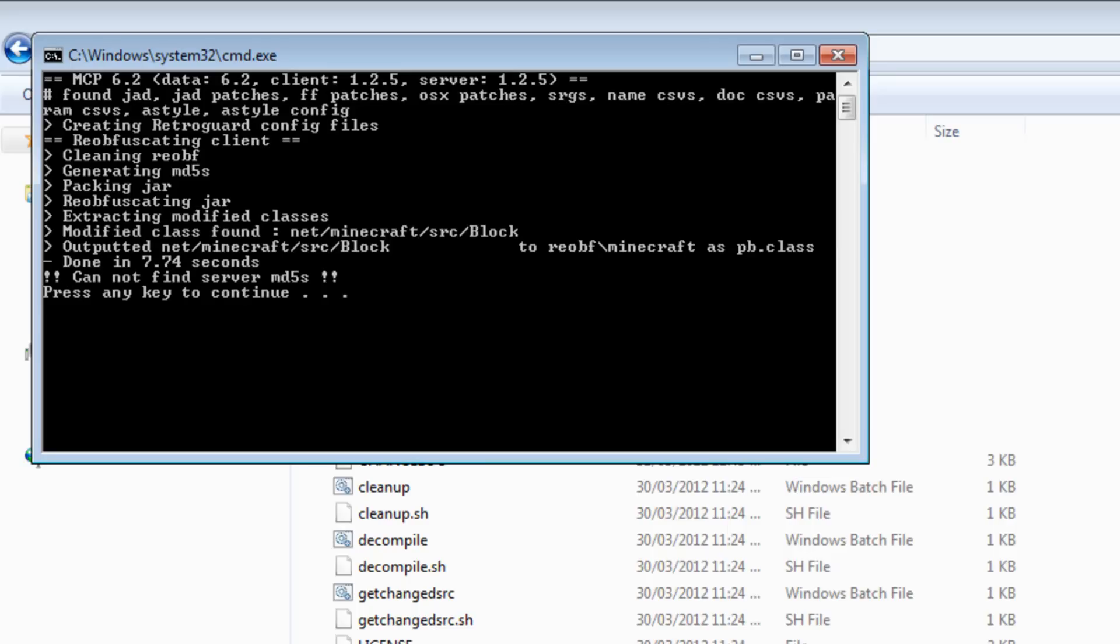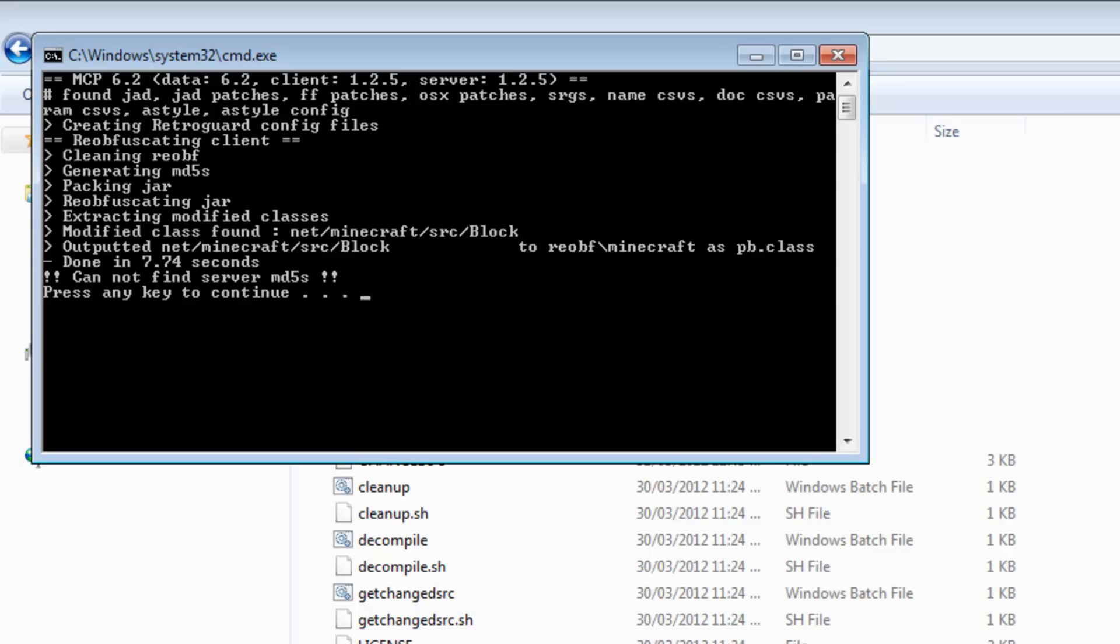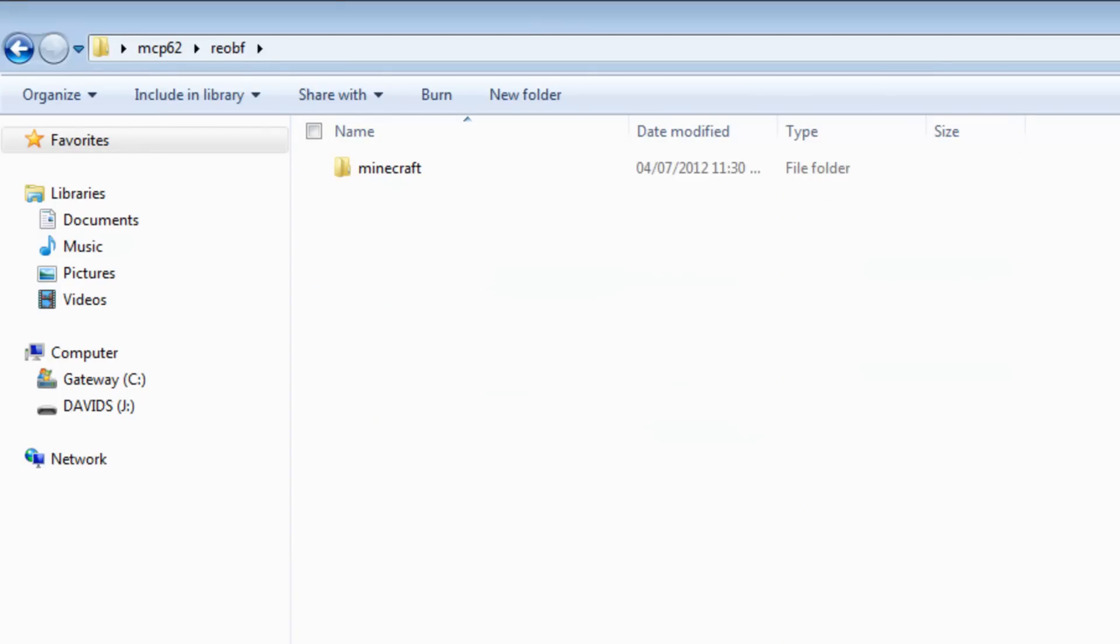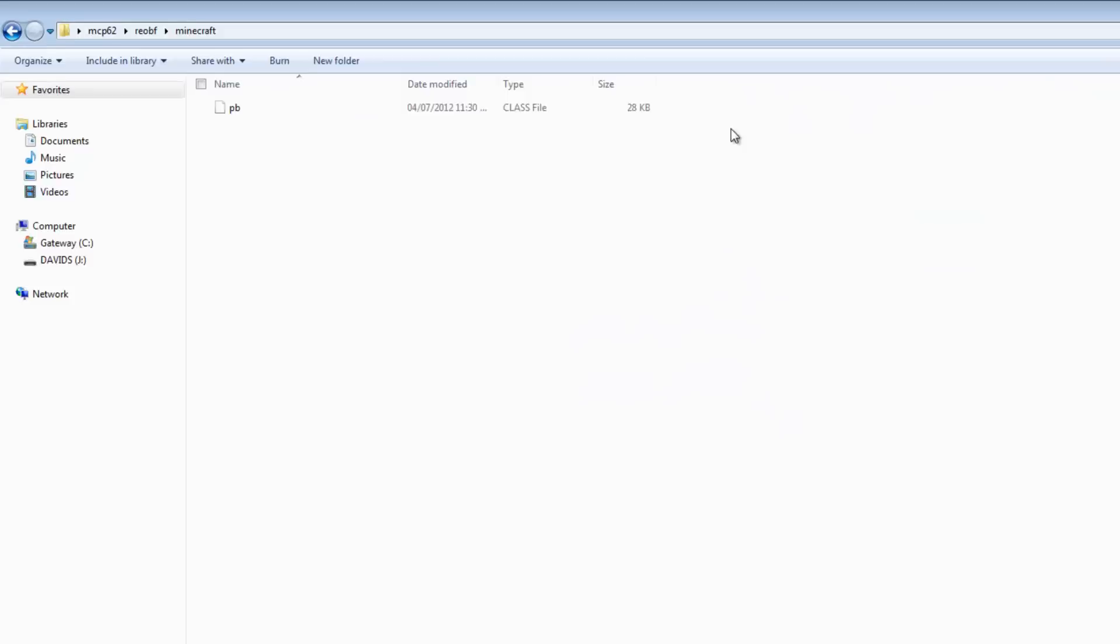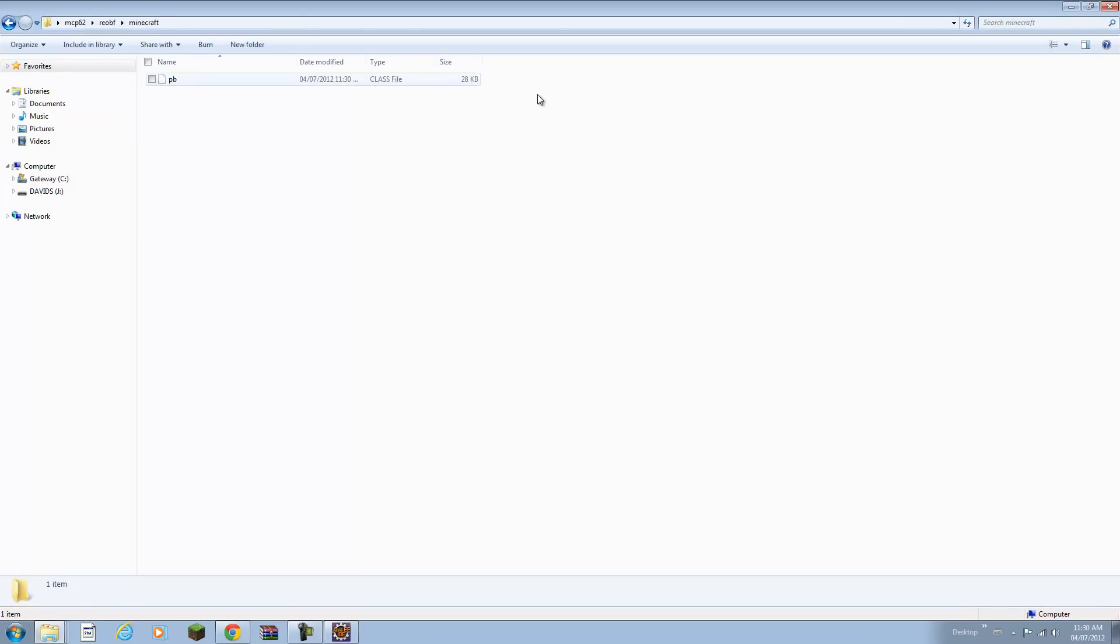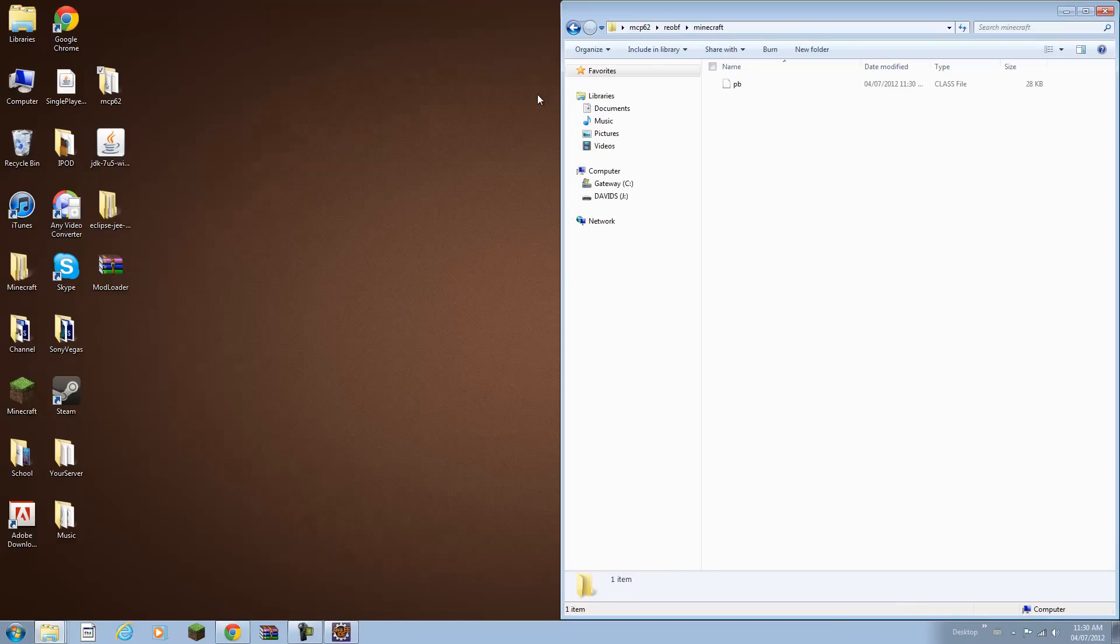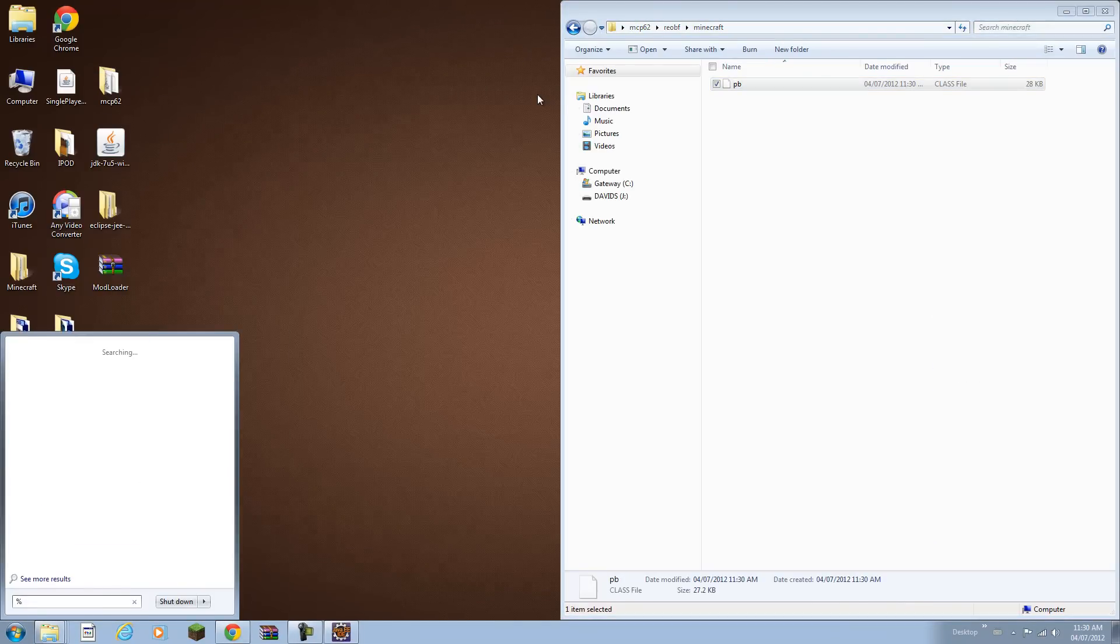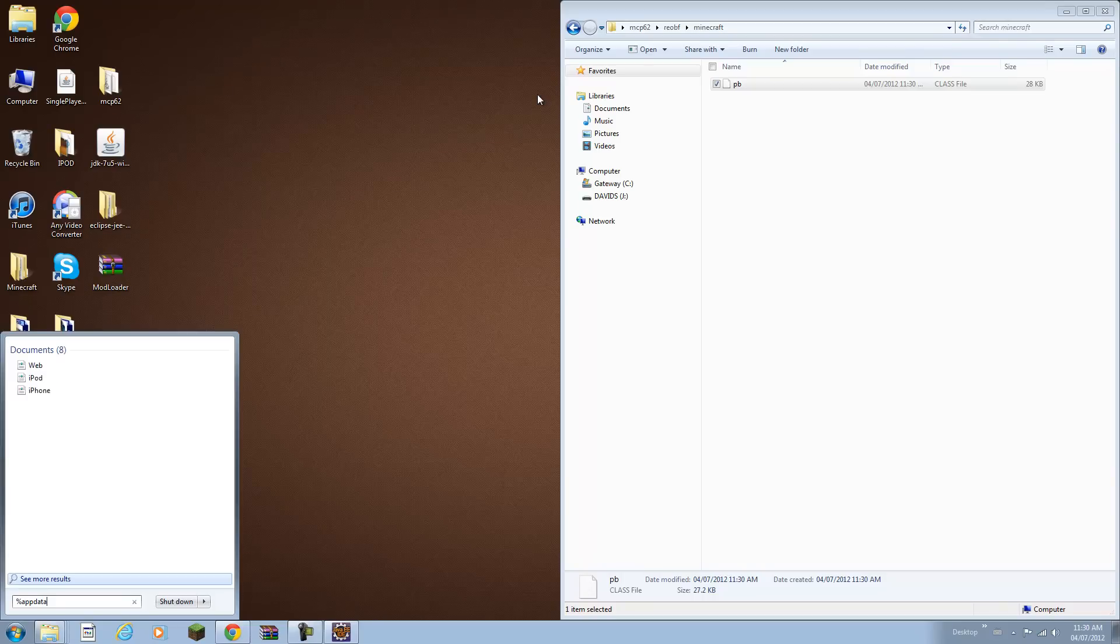Press any key to continue. You cannot find server stuff, that's because we are not doing a server mod. As you can see it says modified class found. You can click any key to continue. Now you can go to re-obfuscate, go into minecraft, and there's your class file.